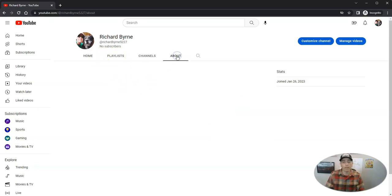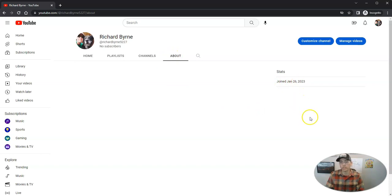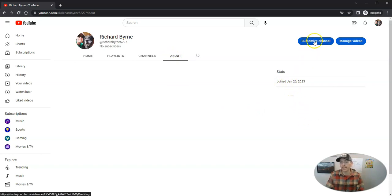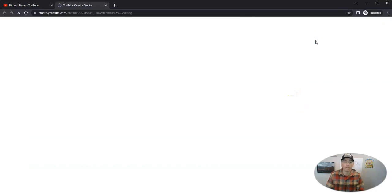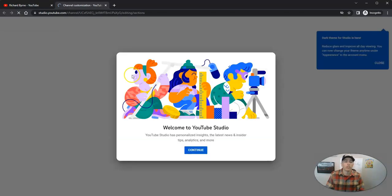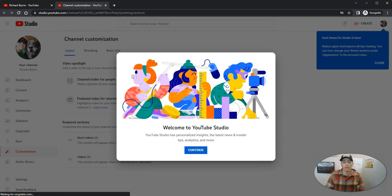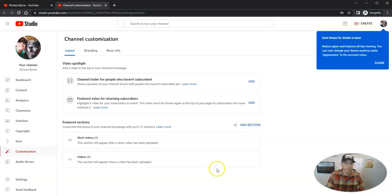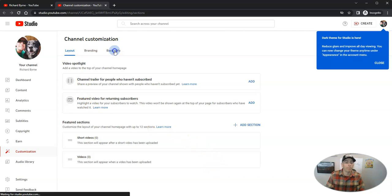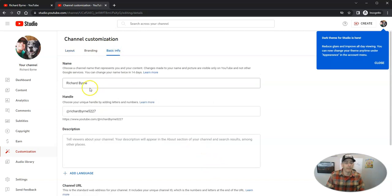We might want to fill out the about section. You can see there's my about section right now that just has my stats of joined today. And let's customize the channel so that we can put some more information in it. So let's put in some basic info.